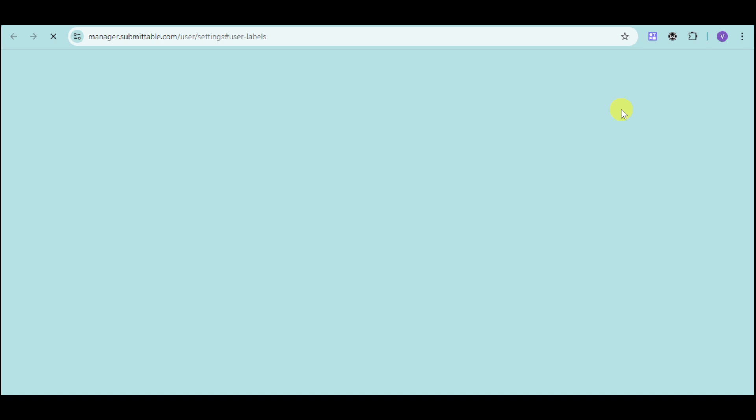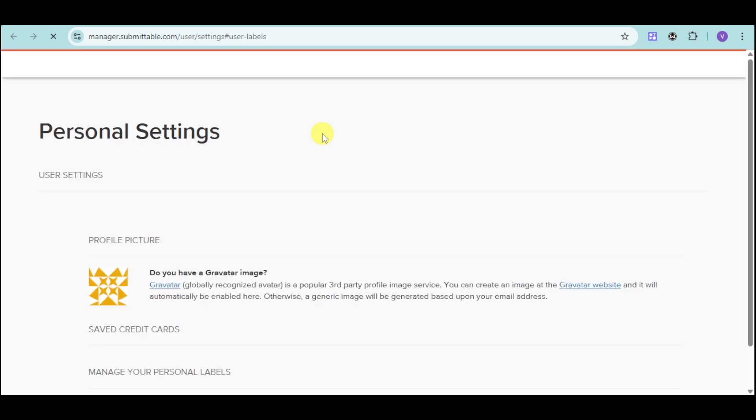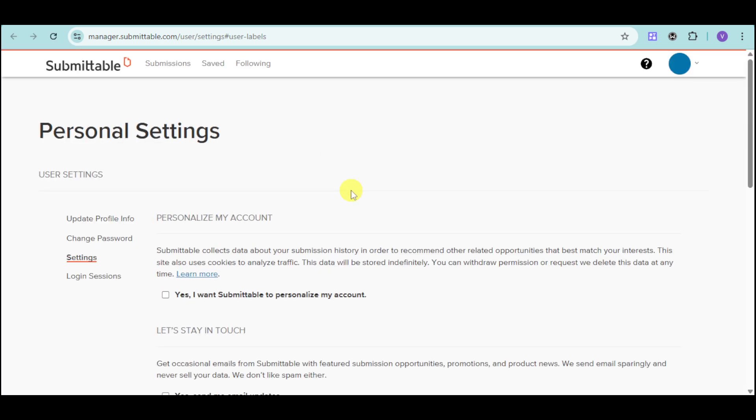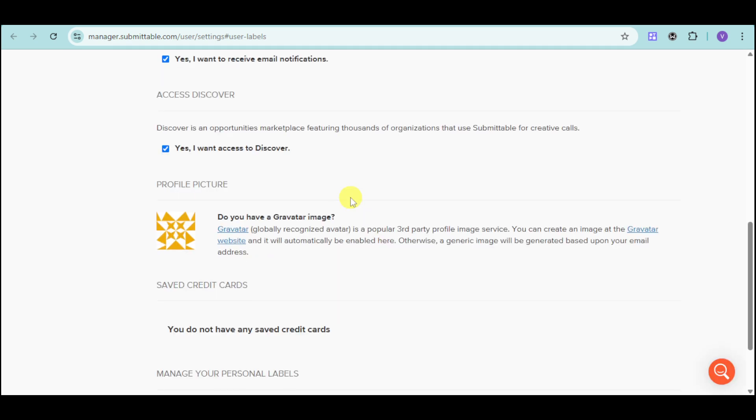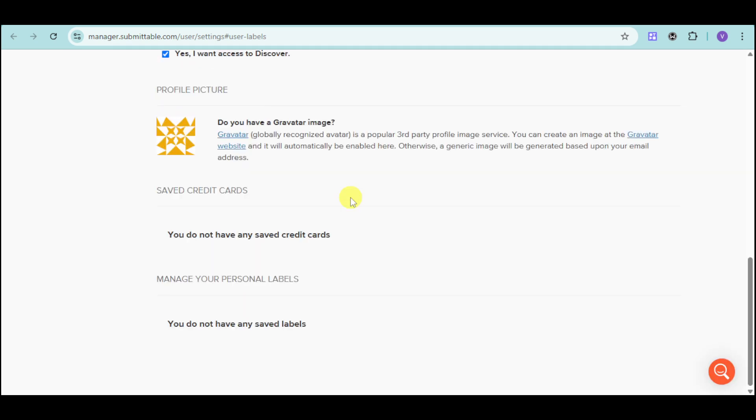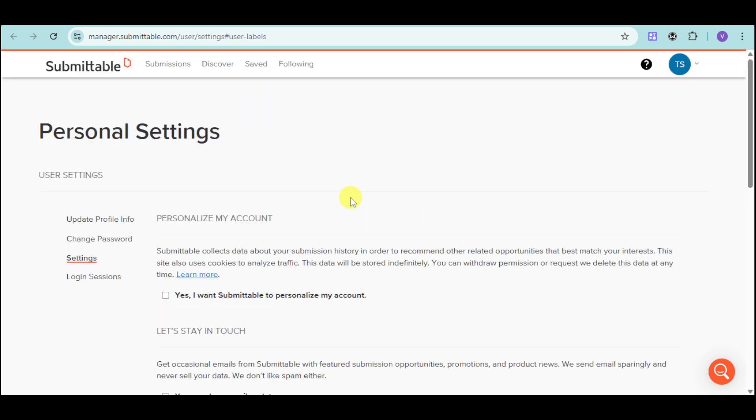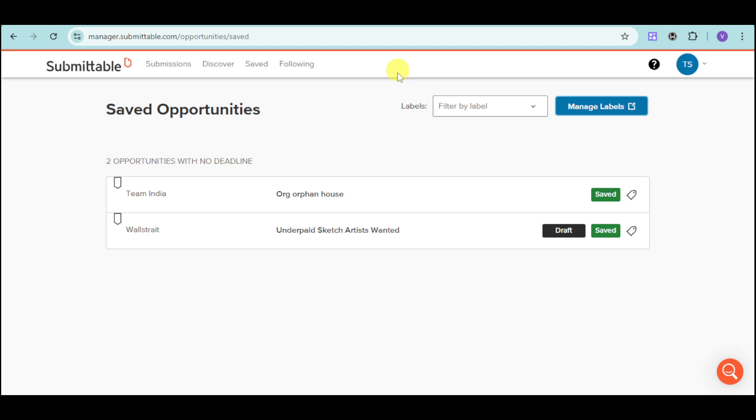You can also click on Manage Labels, and from there, it will direct you to your user settings. You can enter here the settings for your profile picture, credit cards, personal labels, as well as personalization, changing your password, as well as your profile info.